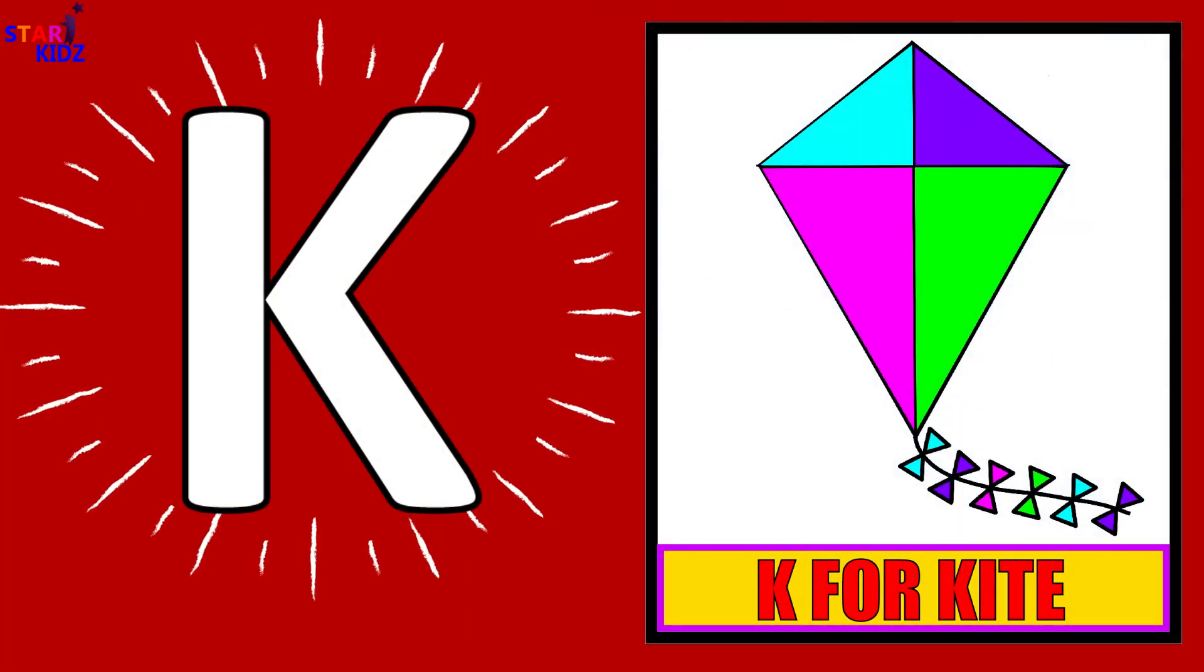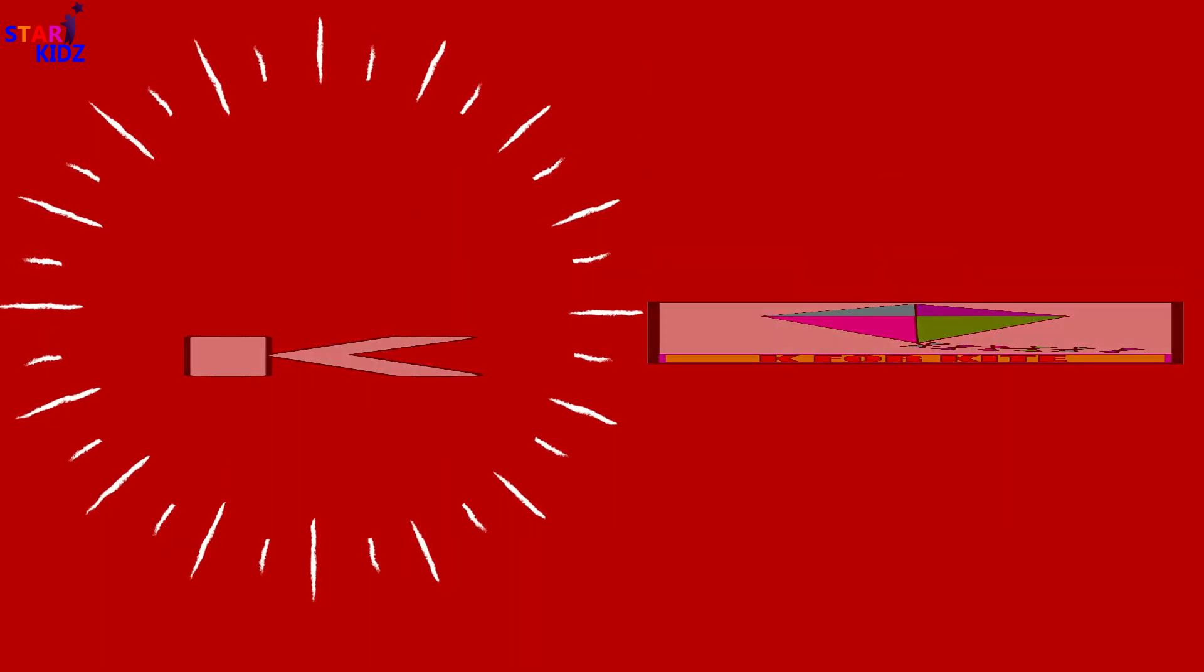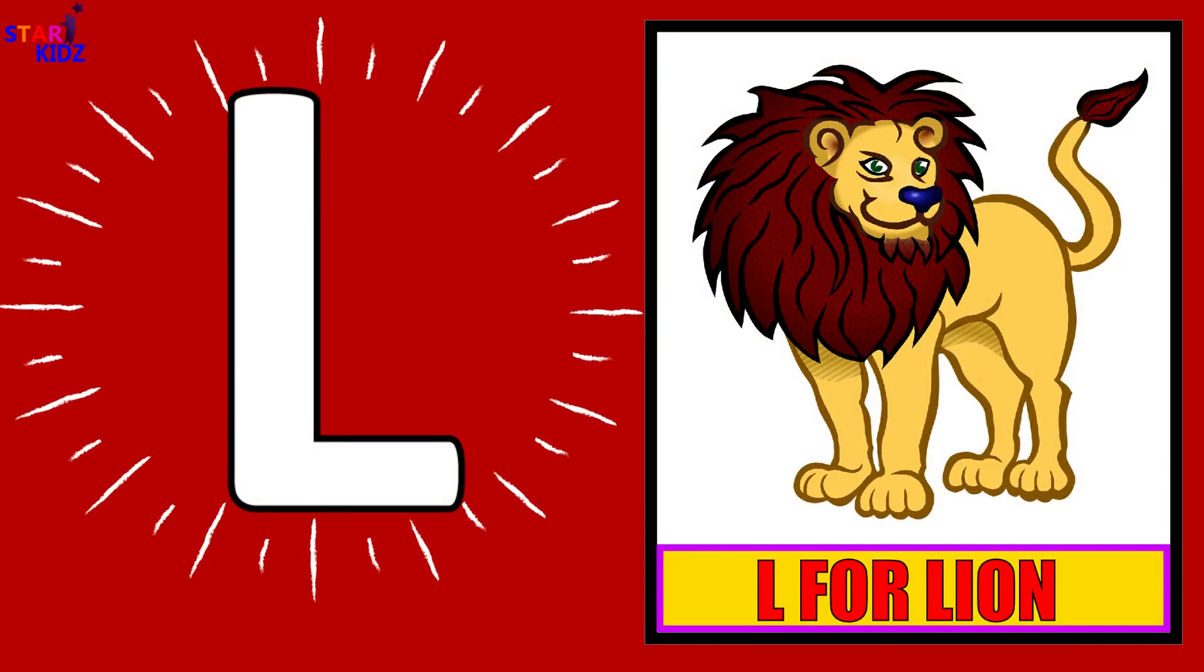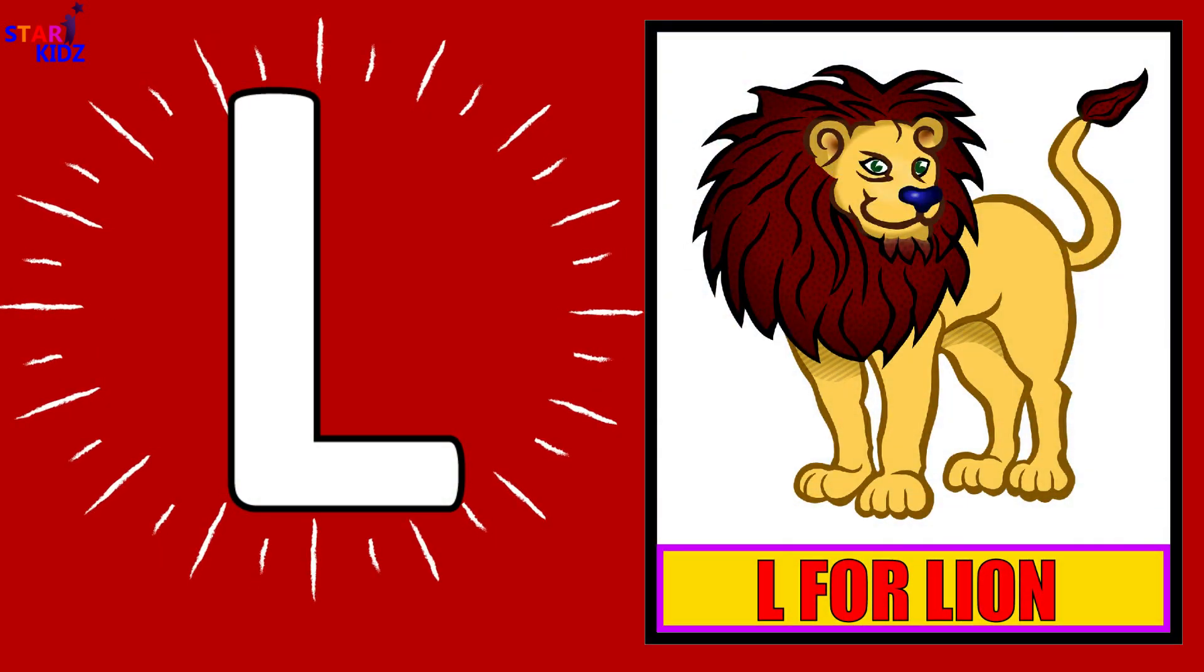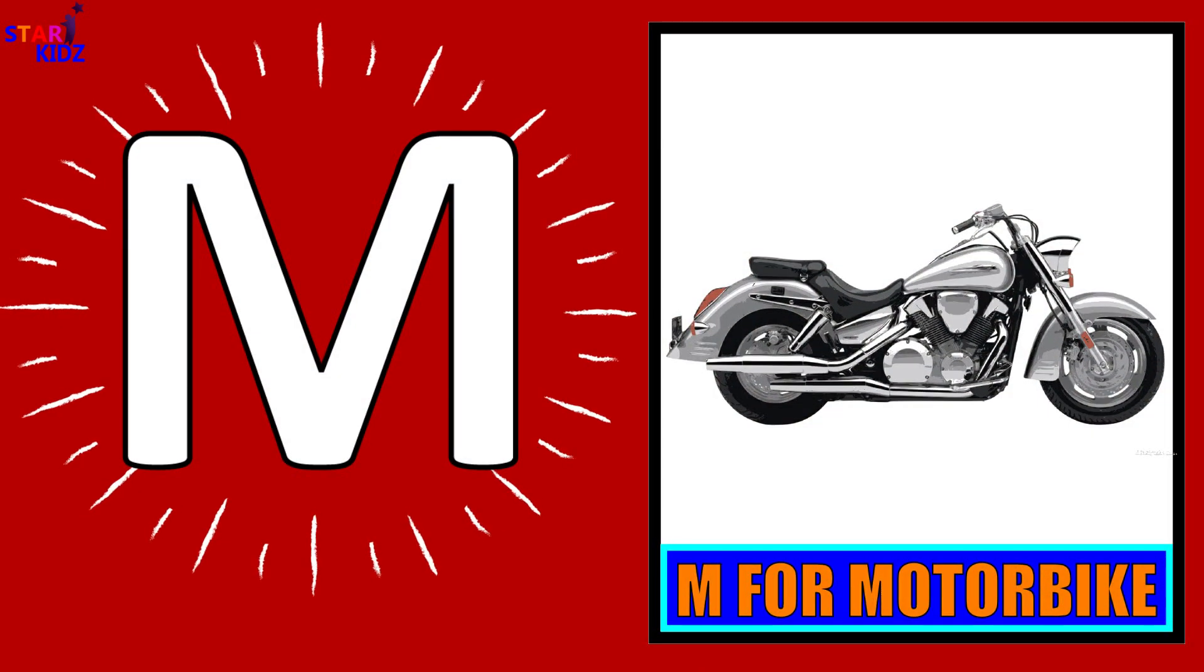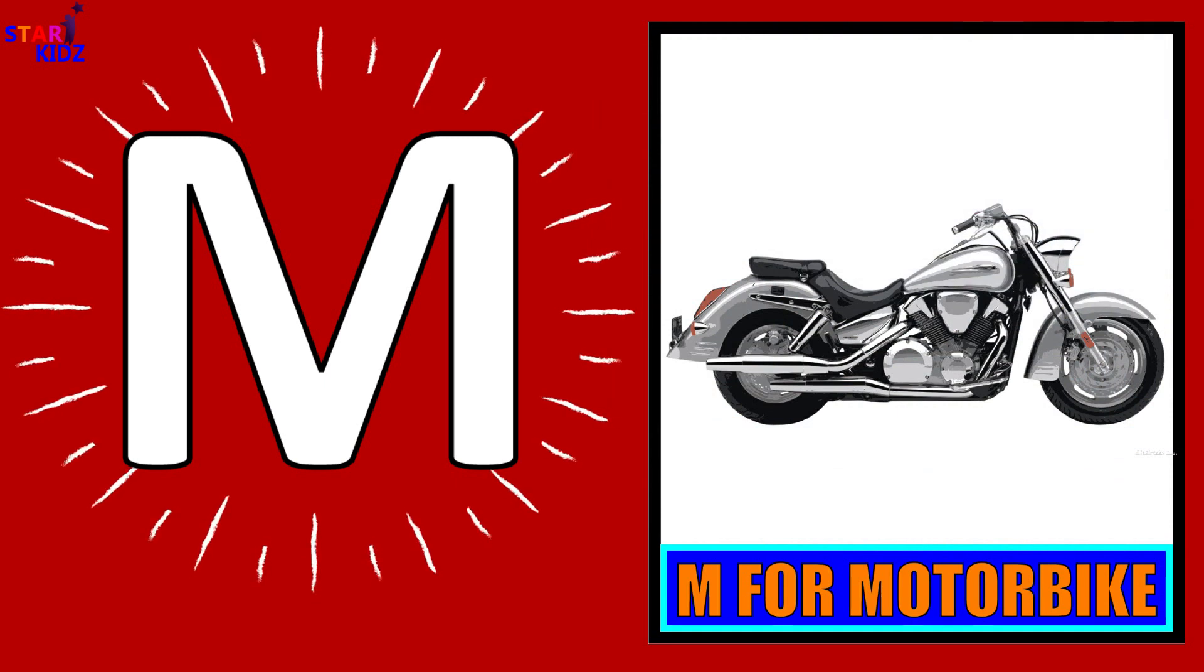K for Kite. L for Lion. M for Motorbike.